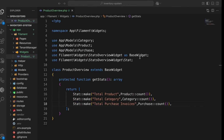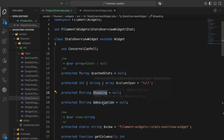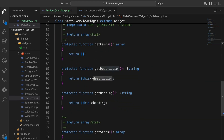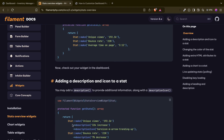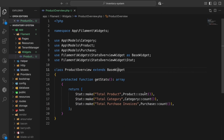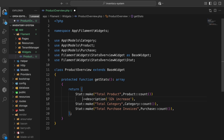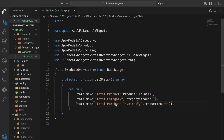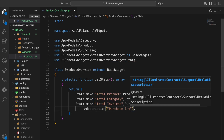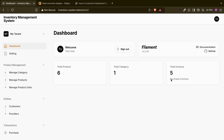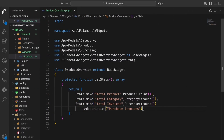There are more things we can do. If I go to the base widget you can see we have heading and descriptions. We can also modify the stat — we can add a description. For example, let's add a description 'Purchase Invoices'. If I refresh, the description appears below the label. The label is here, the amount is there, and the description shows below.